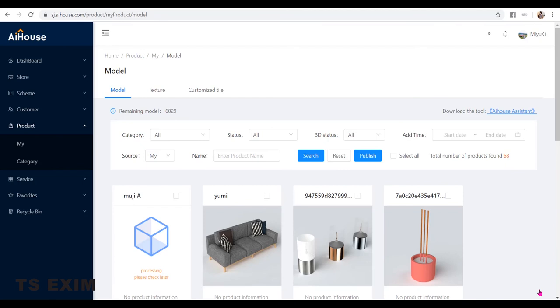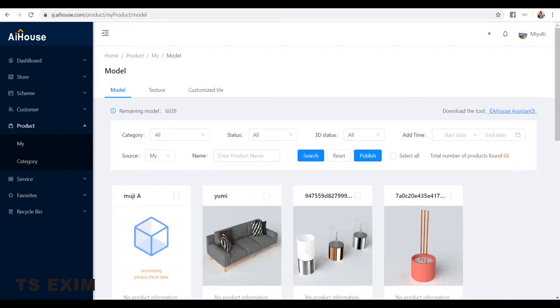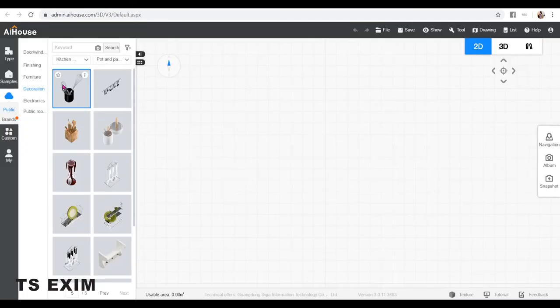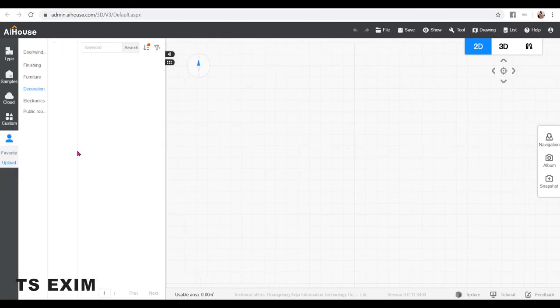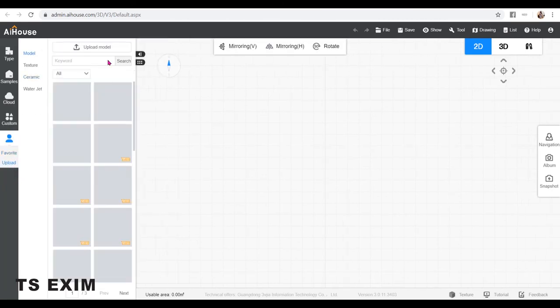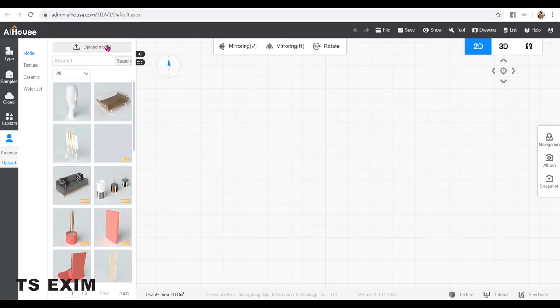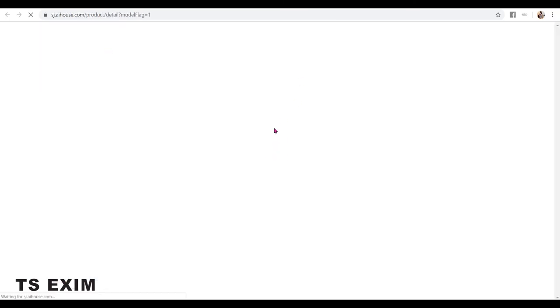Now the model is being processed. Depends on the model size, it might take a while. You can always refresh the browser to update from time to time. Okay, another way of uploading the model is through My Upload Model. Click the Upload Model here. It will be directed back to the same page.